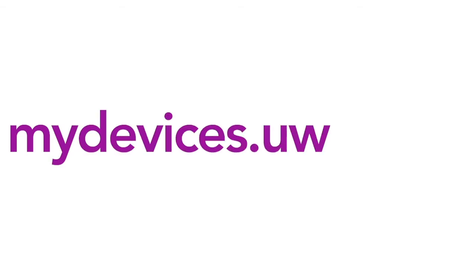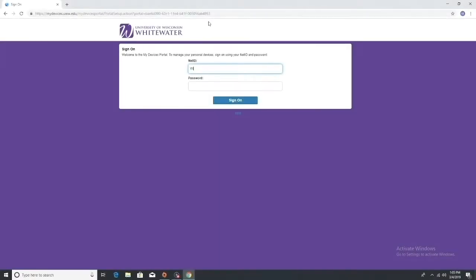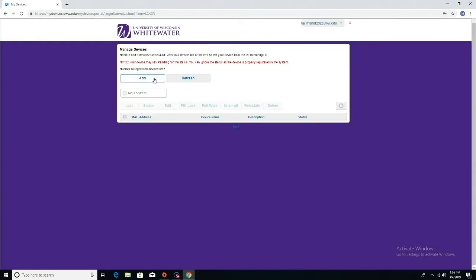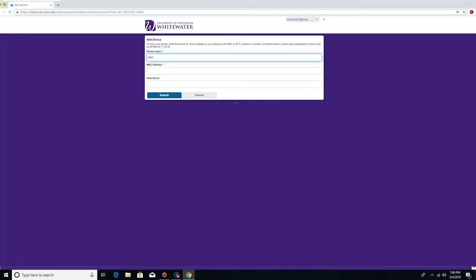go on mydevices.uww.edu and sign in with your NetID and password. Click the Add button. Then enter in a name for your Echo and its MAC address and click Submit.